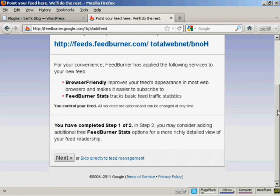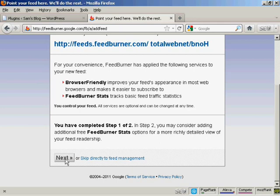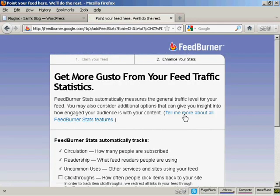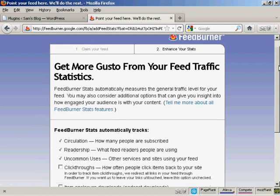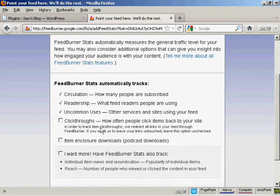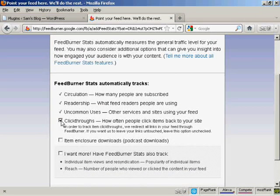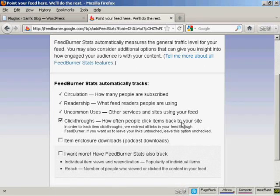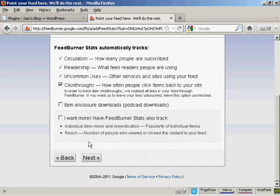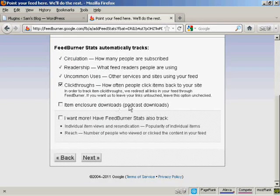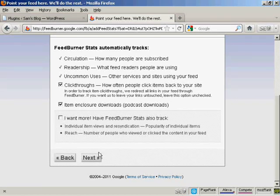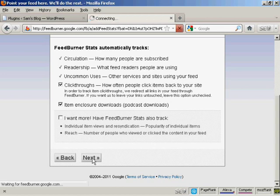And now you can add some extra bells and whistles to your FeedBurner feed. So click on Next. And you can add some tracking. It already tracks circulation and readership. You can also track click throughs, how often people click the items back to your site. And you can also have some other items here like item enclosure, which is podcast downloads, which is helpful if you have audios on your site and so on. And then click on Next.